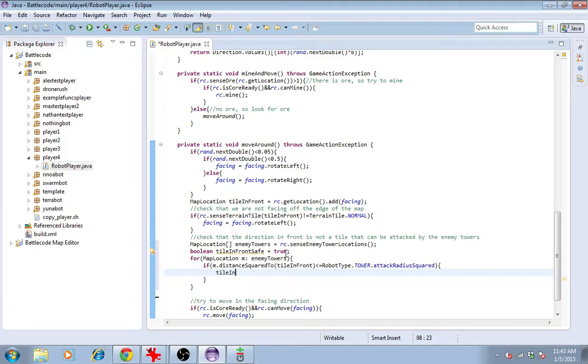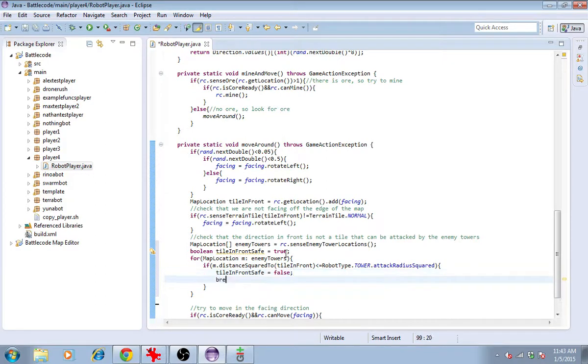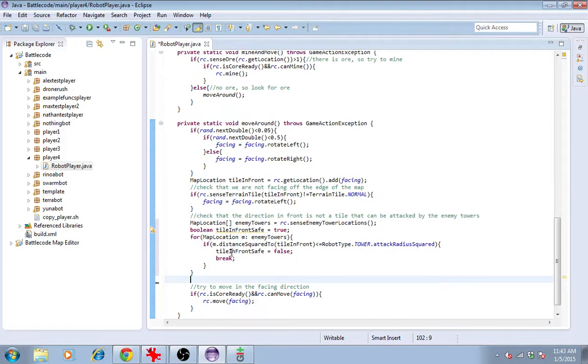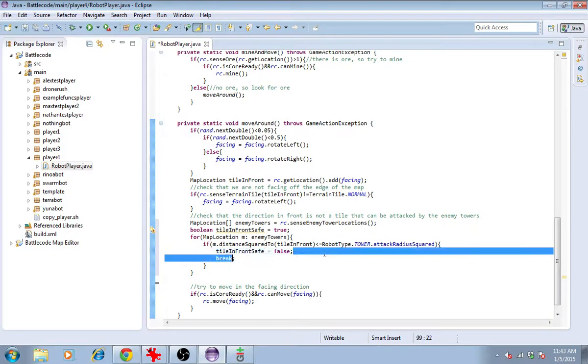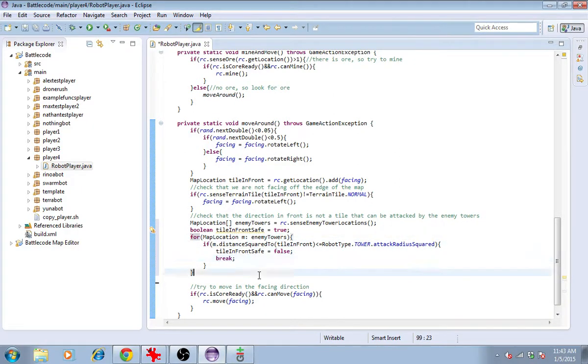then tile in front safe must be false. It is not safe. Then, we can leave the loop there because it doesn't matter how many enemy towers can see it. One is enough to make it unsafe.